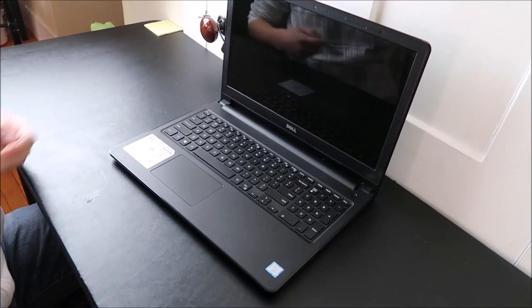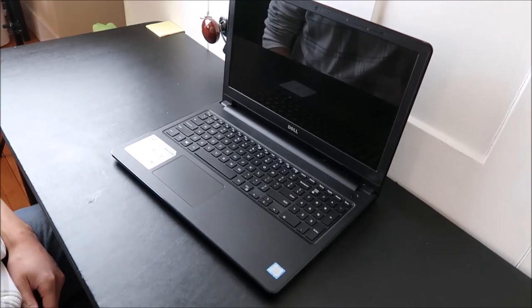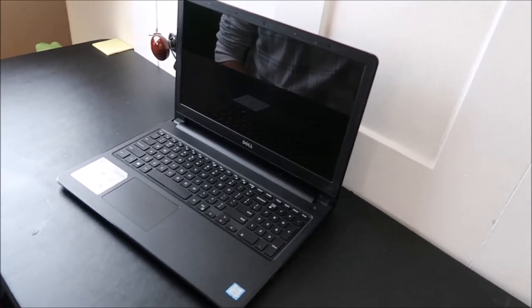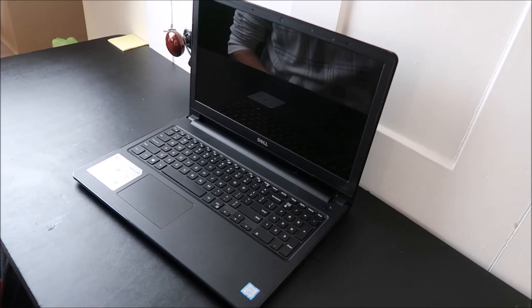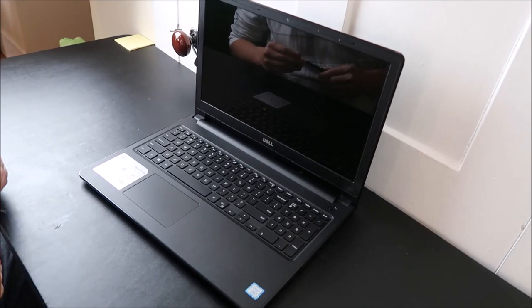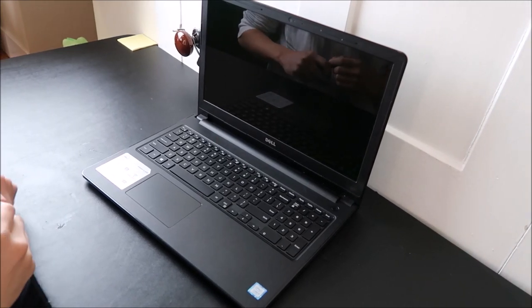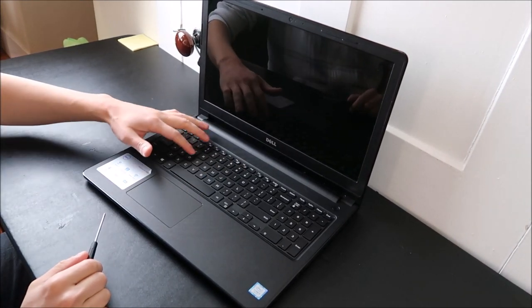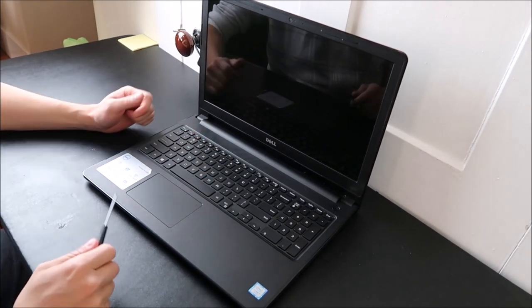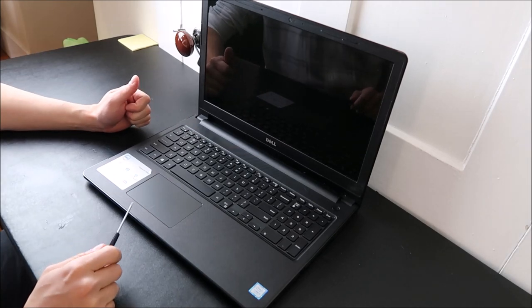Hey guys, bringing you another do-it-yourself key repair video today working on a Dell Inspiron laptop. I'm going to show you how to take a key off and then how to put it back on safely.